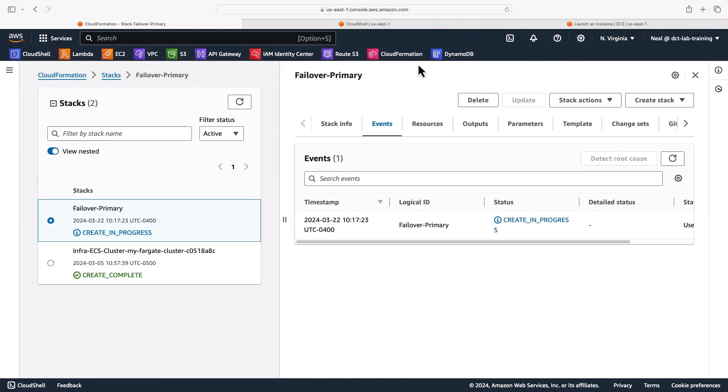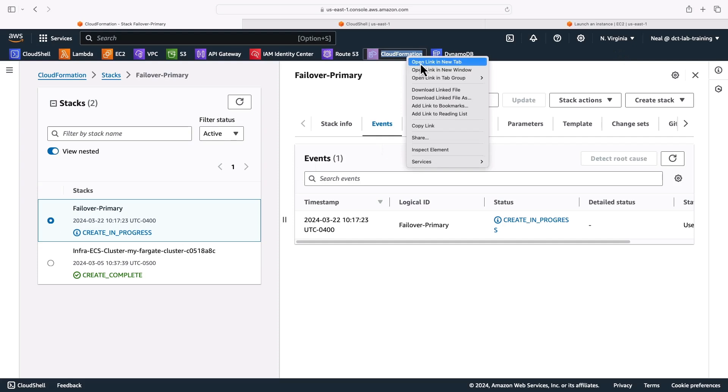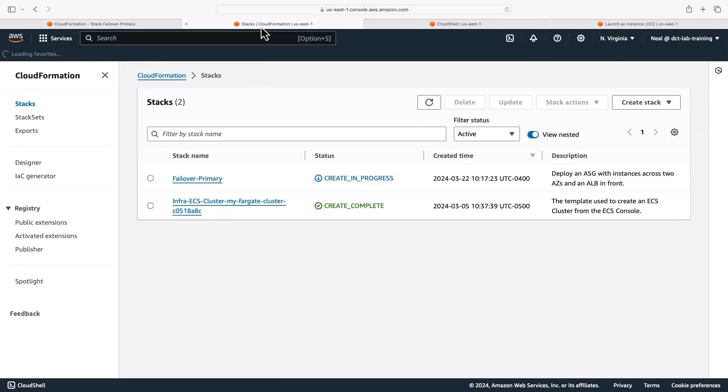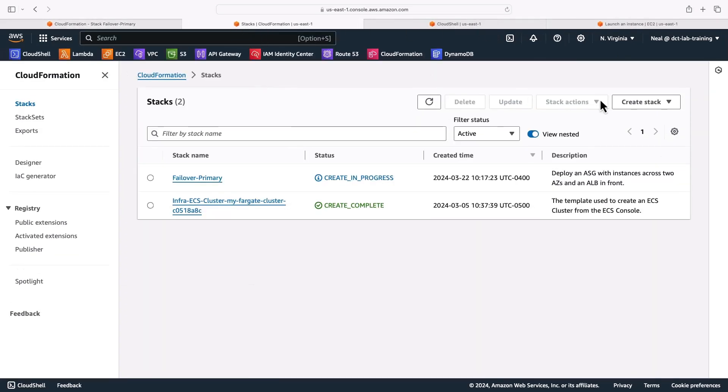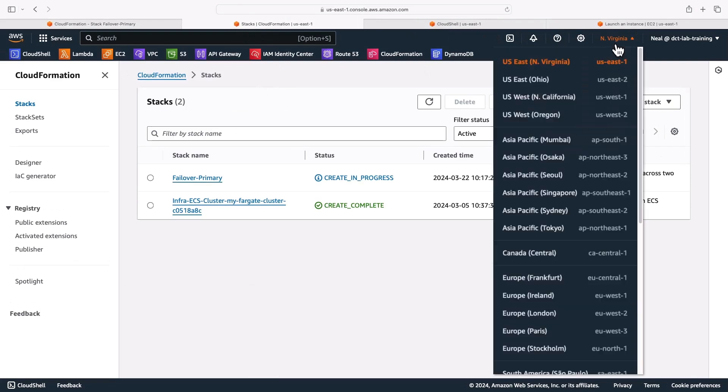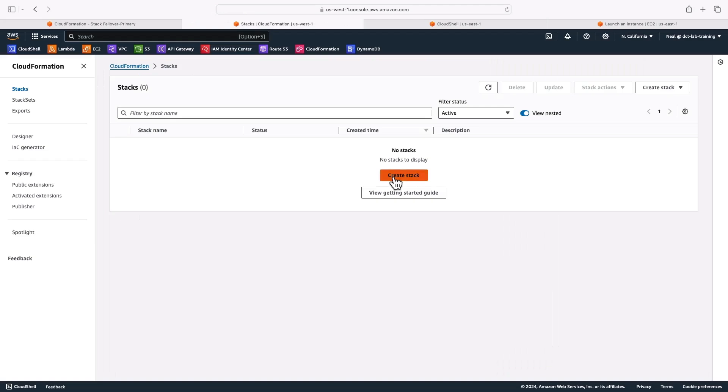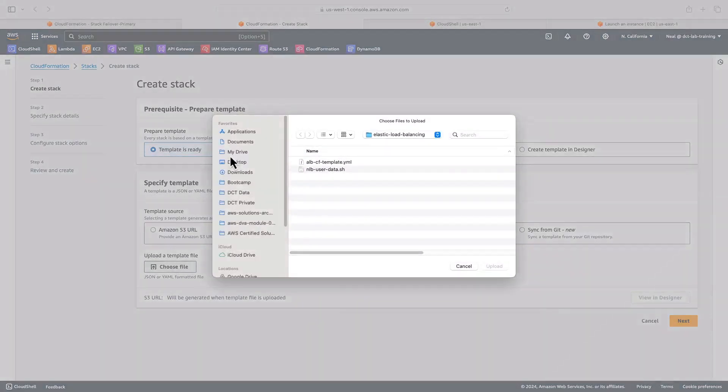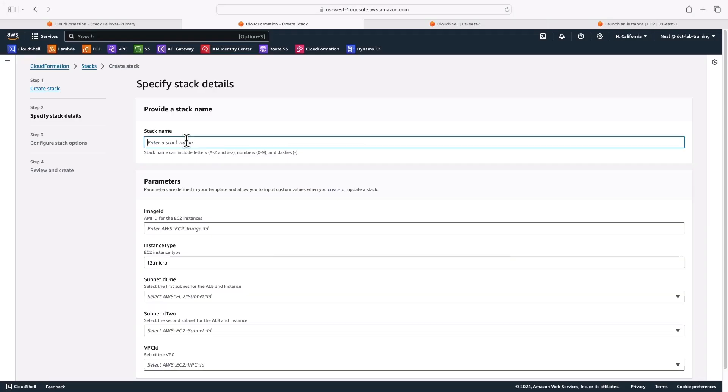What I want to do now, I'm going to open another CloudFormation tab here, put this one next to it. And I'm going to change regions to North California. Click on create stack, upload the same template file. I'll call this one failover secondary.